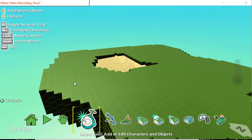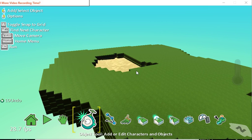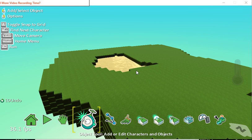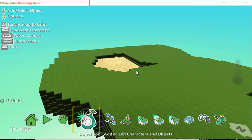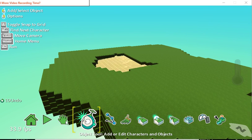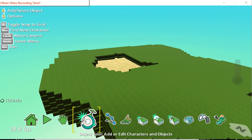So far we've made a world that just consists of land and maybe some water. We can do all sorts of different kinds of land, but to make it come alive and seem more like a real world, we need to put in objects.